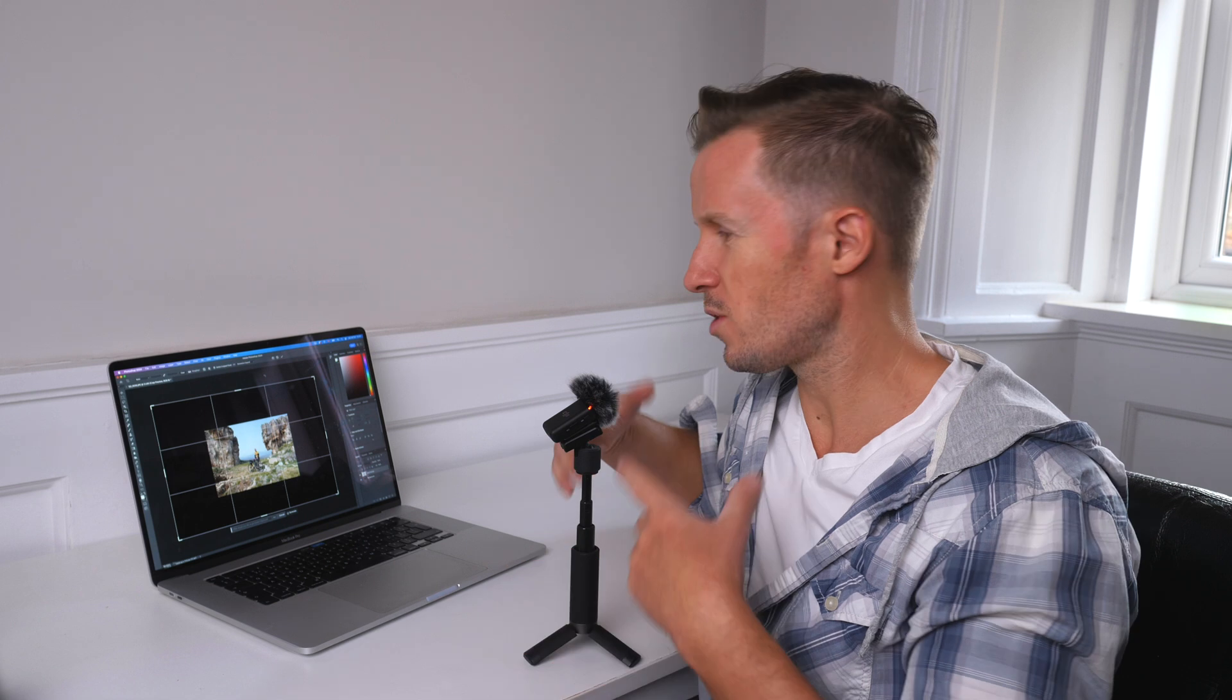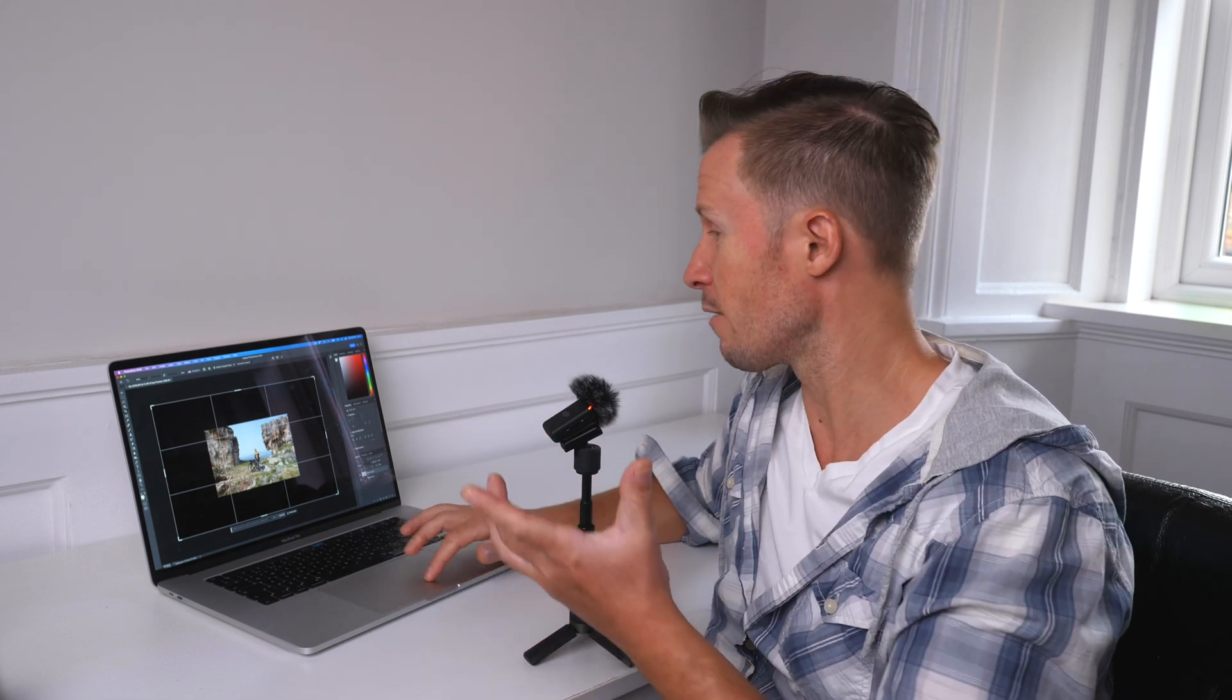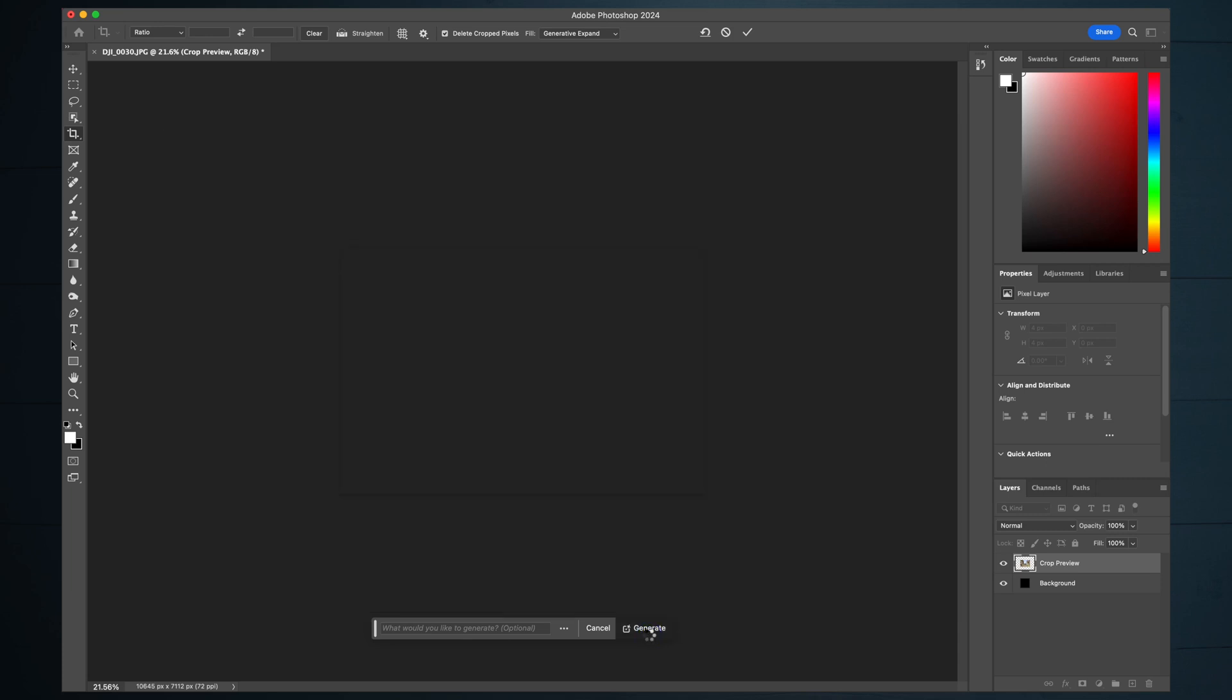In this instance, you still get a dialog box that you can type things into, but you don't have to. Here for the generative expand, tap the generate button, give it time to work. It's magic. And let's see what we get.